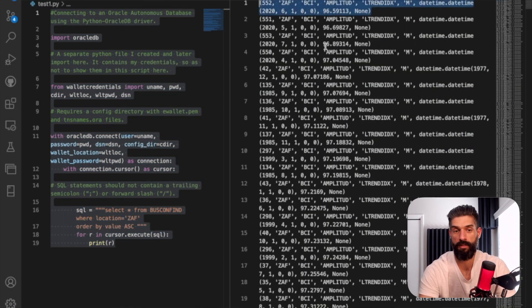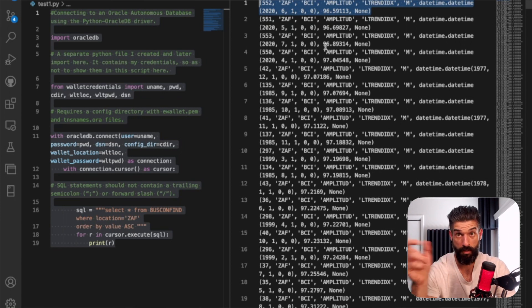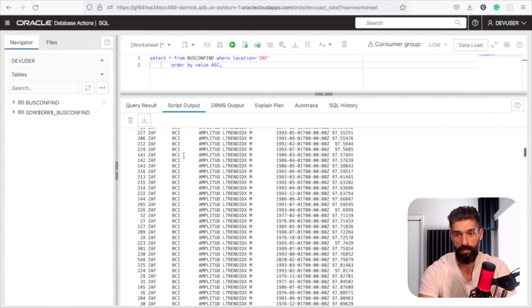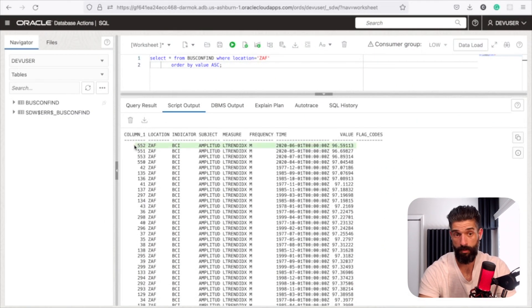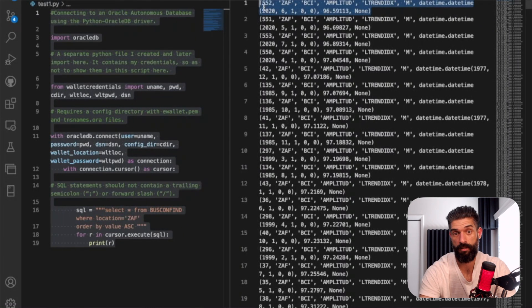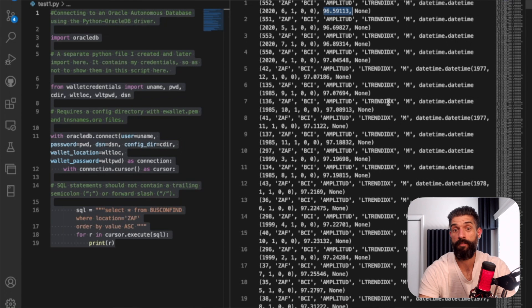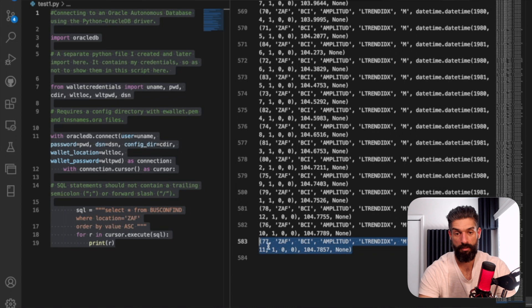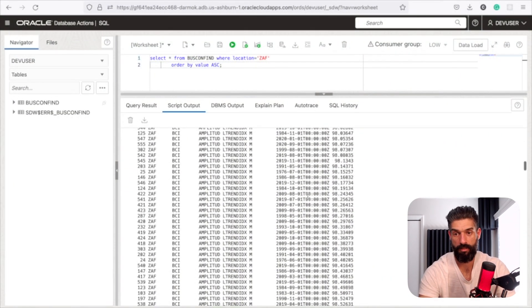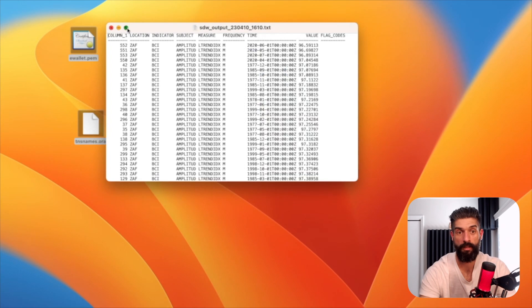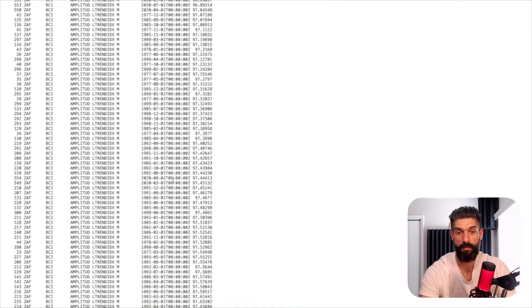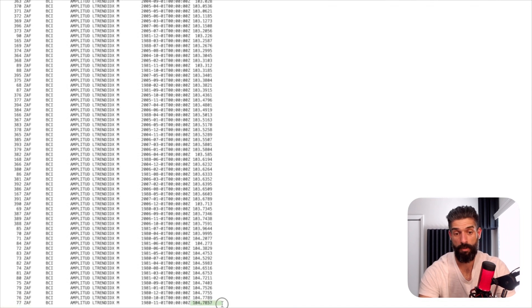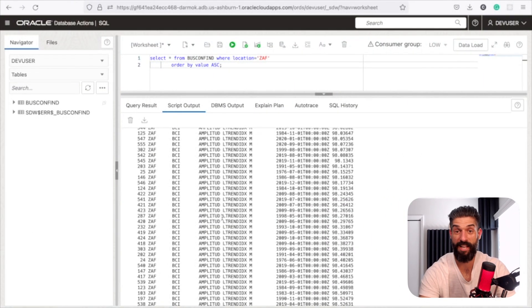What we'd expect to see is that since this is returned in ascending order, this number one should be consistent with the number one that we see in the database actions here. So this is our first one here. So ID is 552. And then let's just look at the value 96.59113. So this is 552. And then our value here is 96.59113. I bet if I go all the way down to the bottom, it'd be the same thing, right? So 77, that's the unique ID. And then the value is 104.7857. So where's my script output? My text file. I'll make this bigger here. I got the unique ID of 77. And then we've got our value of 104.7857. So it's the same magic.